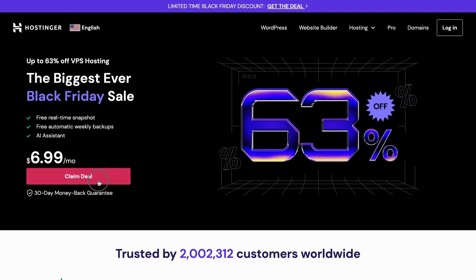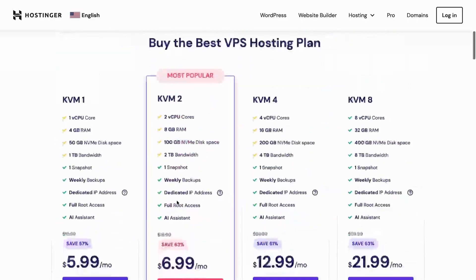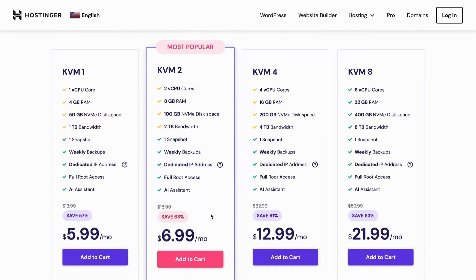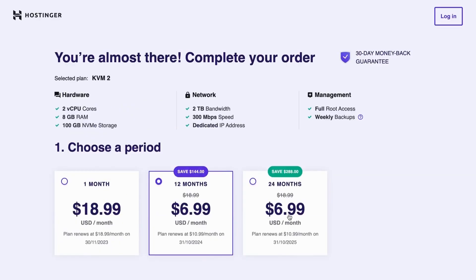You can get a 12-month VPS hosting plan for just $6.99 per month, which is a whopping 63% discount.